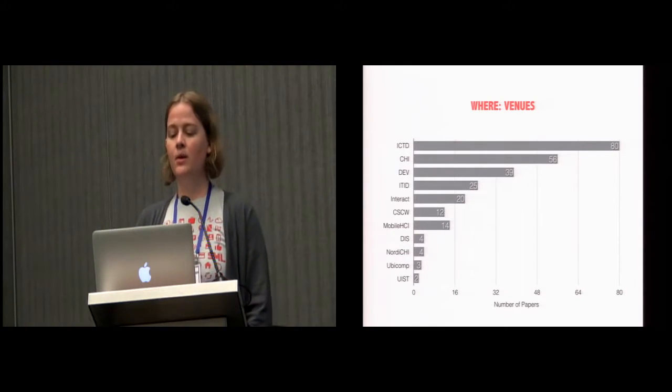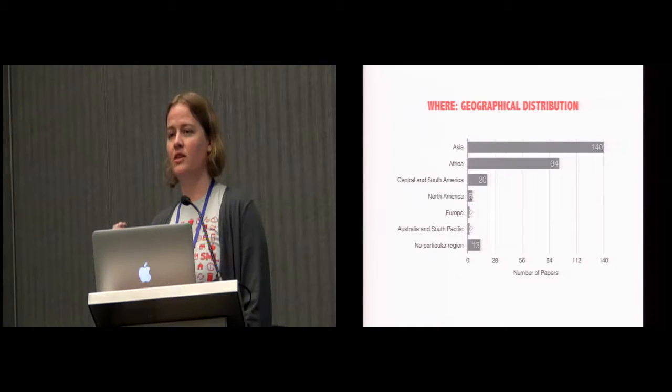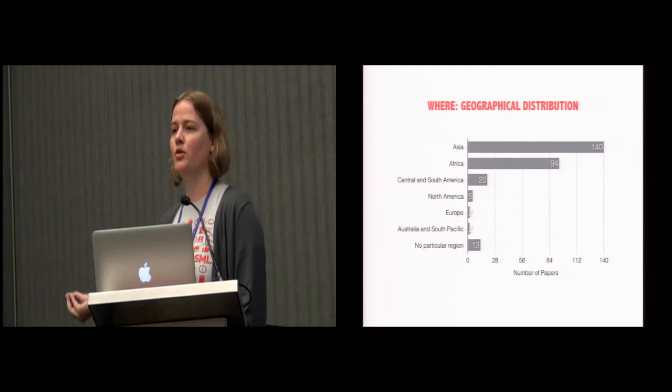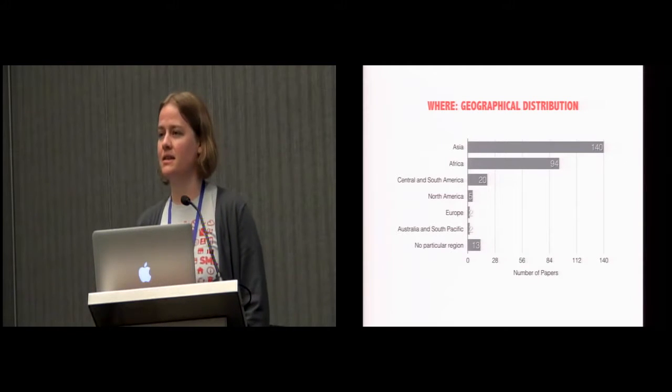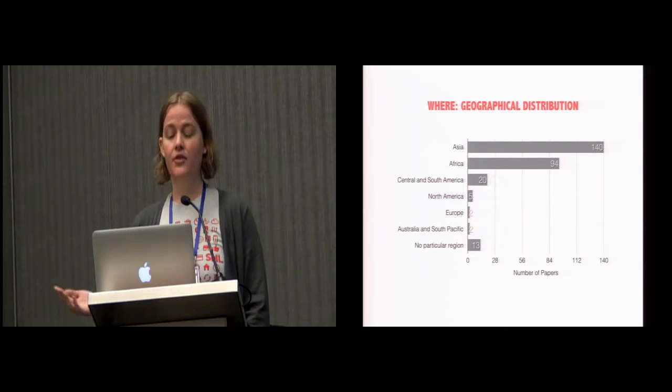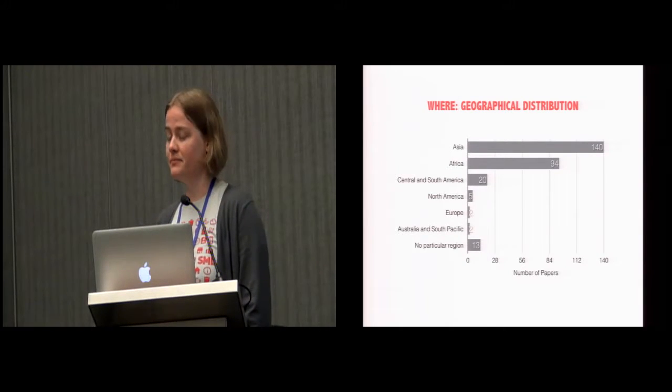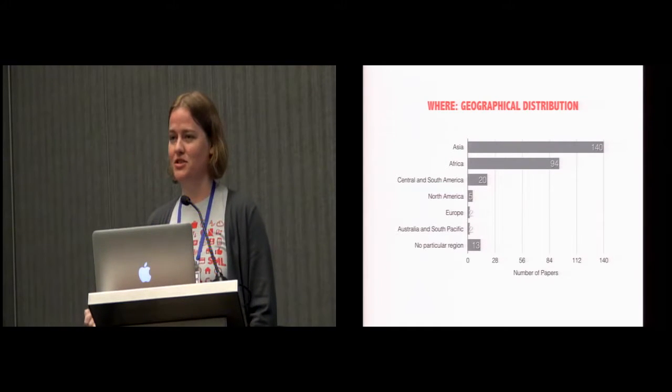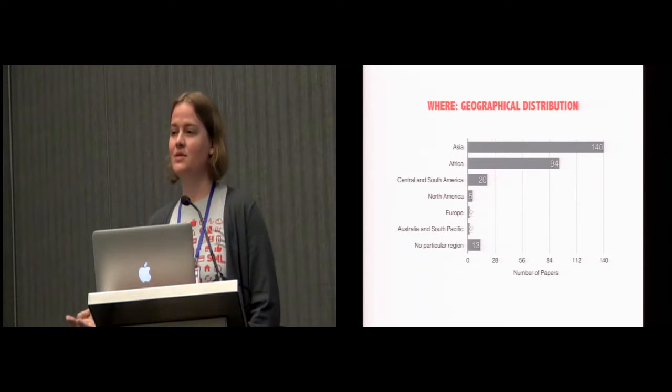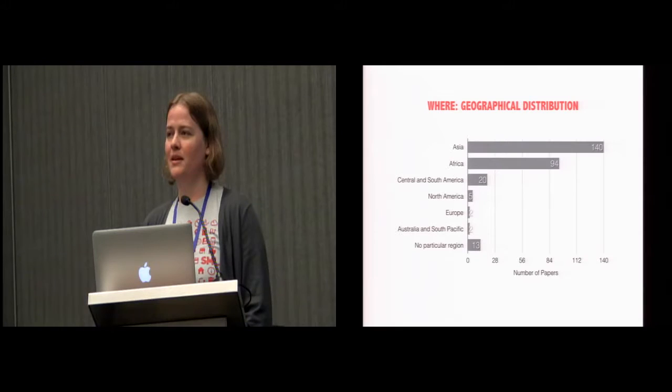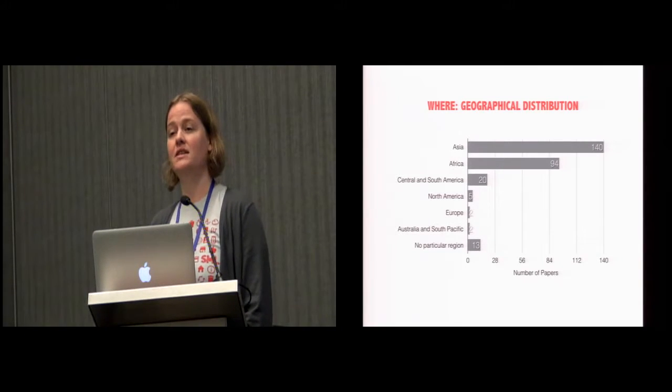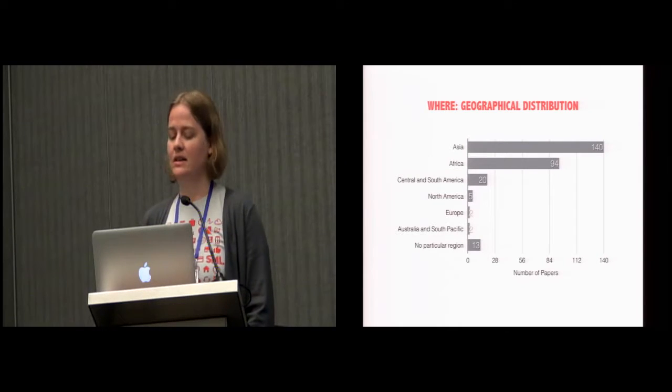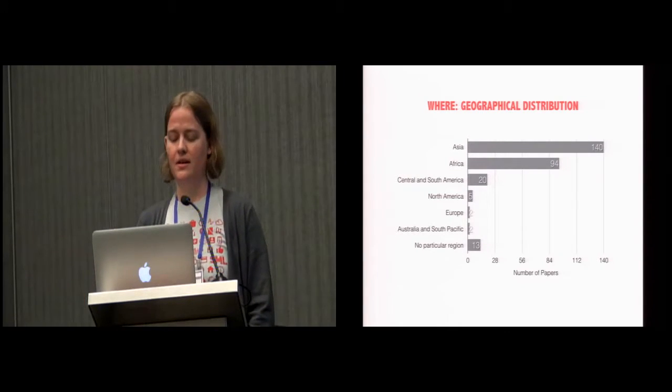Perhaps what's more striking here is that venues like UbiComp or UIST only have two or three papers across this entire period, and hopefully that's highlighting some room for growth in those areas. We then looked at where the work was conducted. So we're looking here not at the countries where the researchers are from, but more where the research is actually taking place. And by far, Asia was the focus. In fact, there were 108 papers that were based in India, probably due, in part, to Microsoft Research India has a very productive lab there.